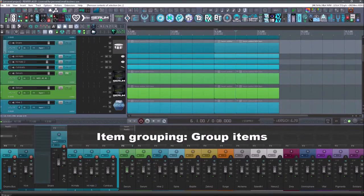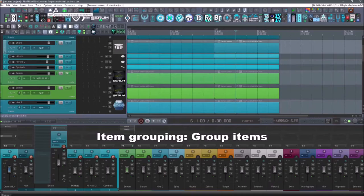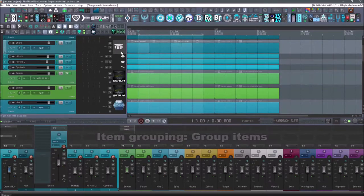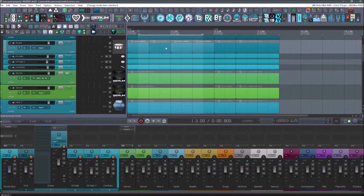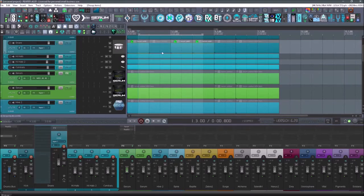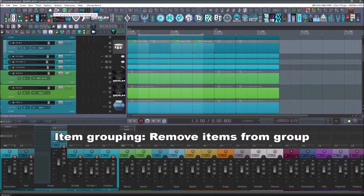Next up is going to be item grouping group items, put a control and select this one, this one, and this one. And then I go to item grouping. Now those three items are grouped. If I want to ungroup them, then use item grouping, remove items from group.